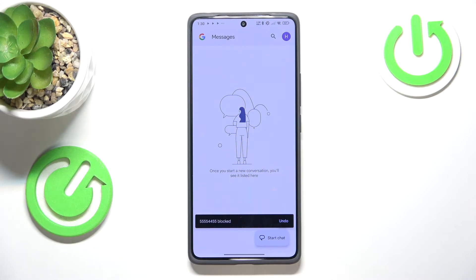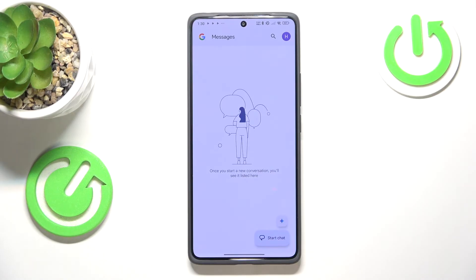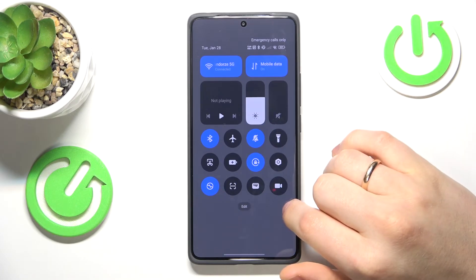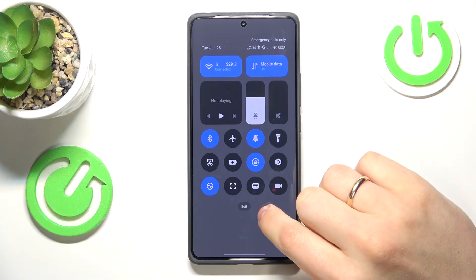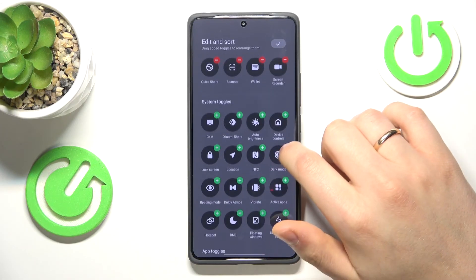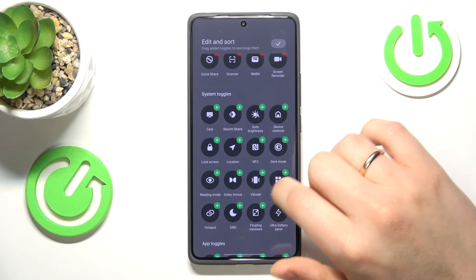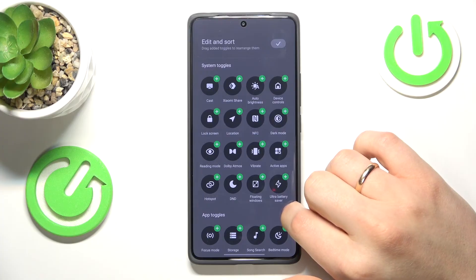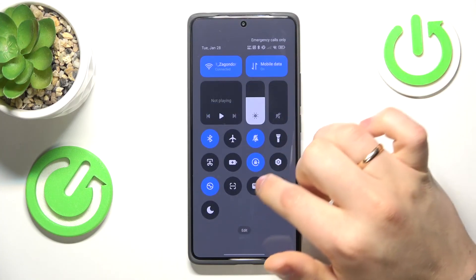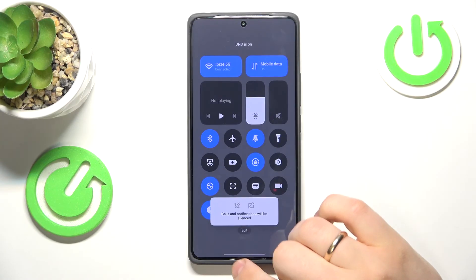If by blocking SMS you mean you would like not to see incoming SMS messages coming in, you can always enable the Do Not Disturb mode by opening the control panel and looking for the moon or half moon icon. Go into edit if you don't find it, and add the DND control from there. Save the changes and now you can switch on the Do Not Disturb mode.